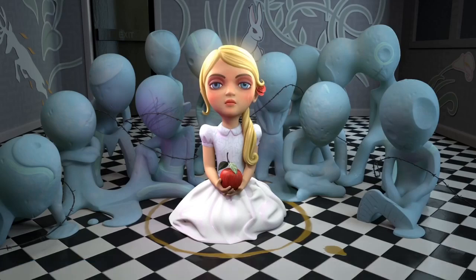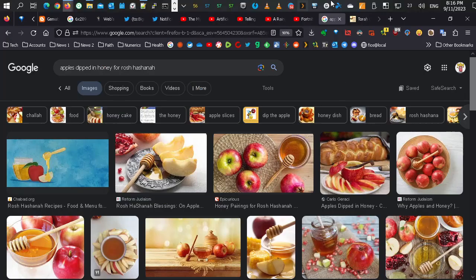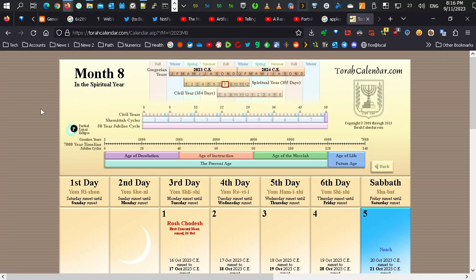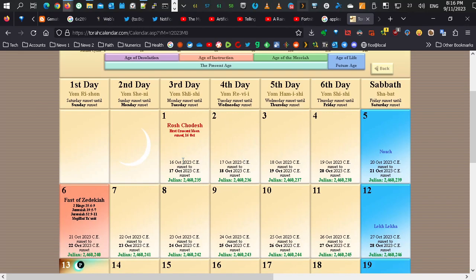It wouldn't happen exactly on the eclipse. Rosh Hashanah doesn't happen on the new moon — the way Jewish months work is that you have to wait until the first sliver is seen, which is usually two or three days after the new moon. Looking at the Torah Calendar for the eighth month — which I believe is actually the true seventh month — Rosh Hashanah falls on the 17th of October. Rosh Hashanah is also the Feast of Trumpets, which is a two-day festival: October 17th and 18th. I think it's more likely the rapture would happen on the second day, so if I had to guess, I would say the rapture is going to happen on the 18th of October, 2023.